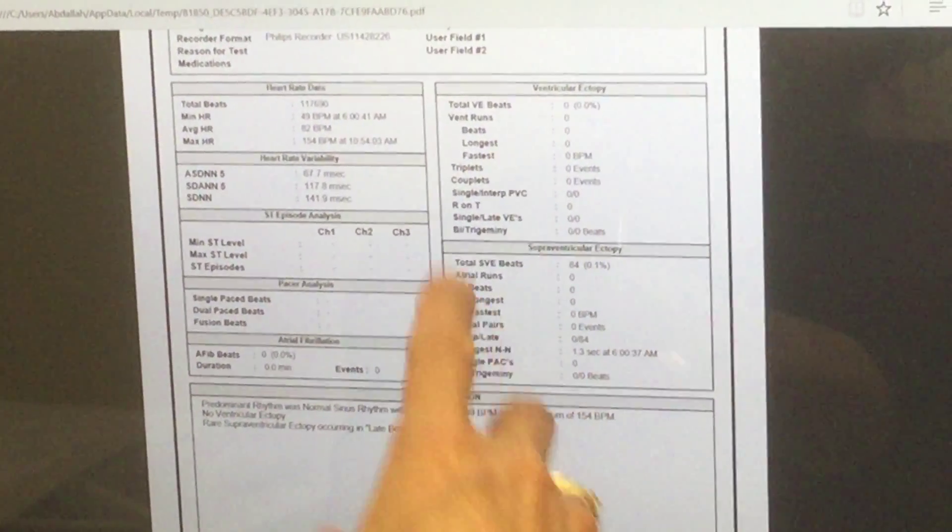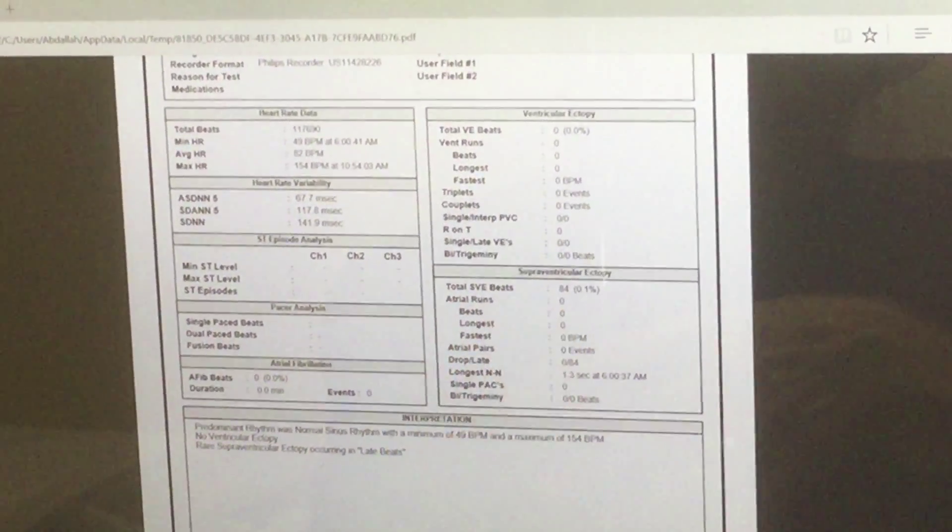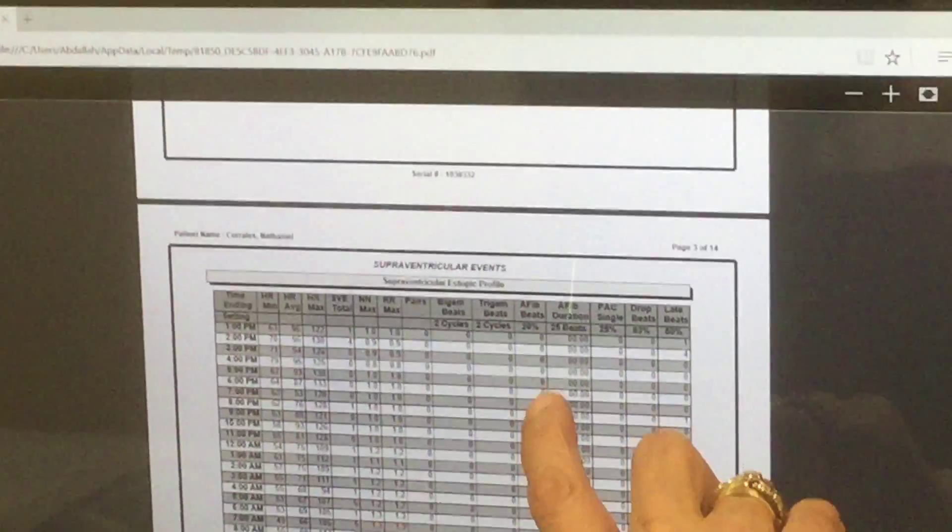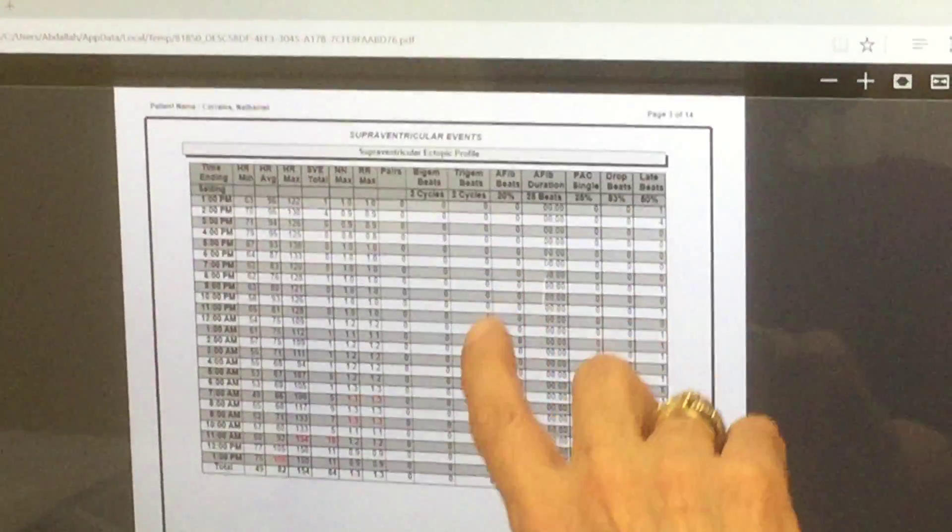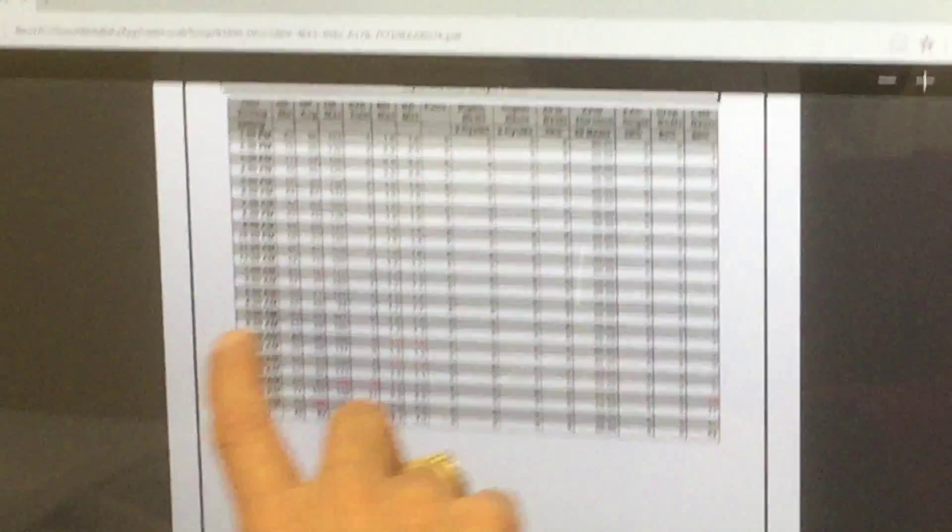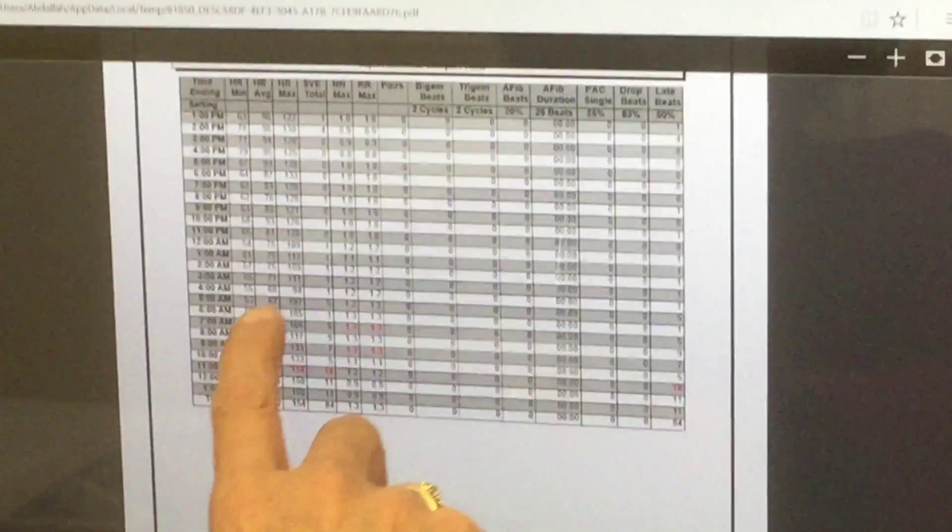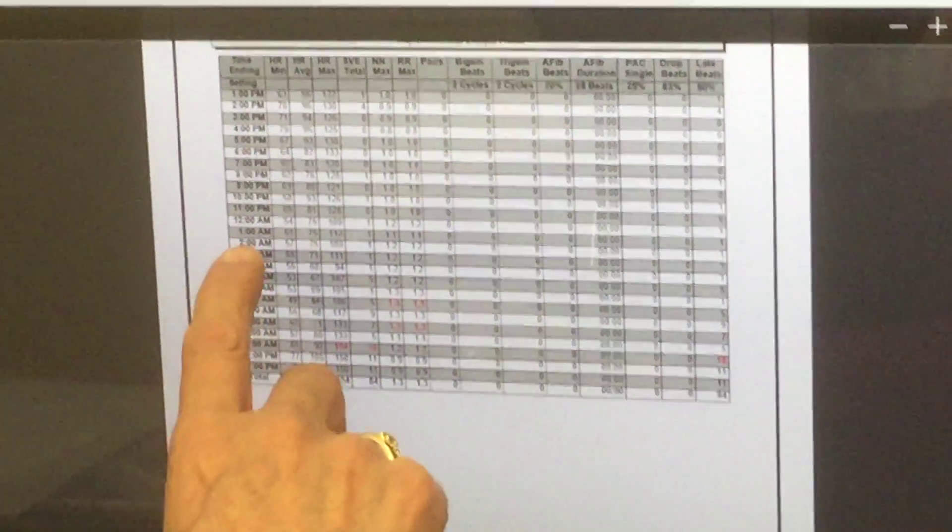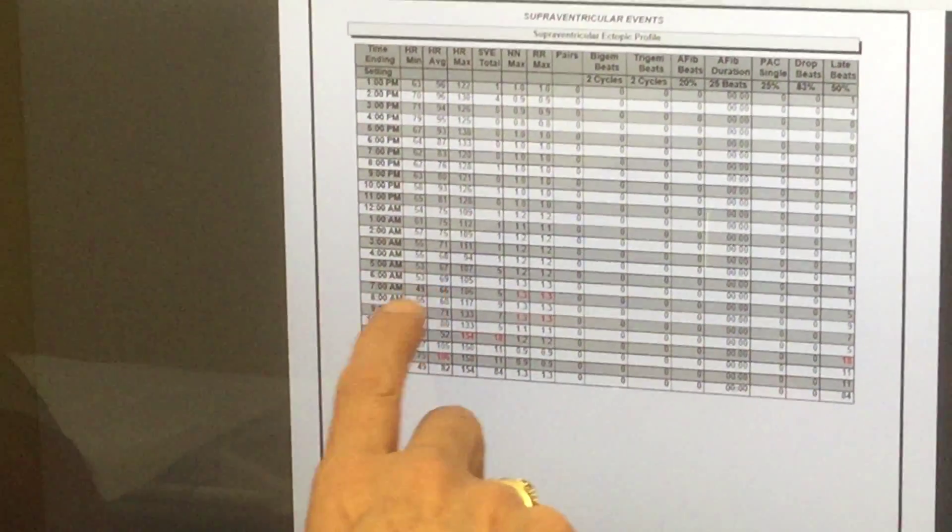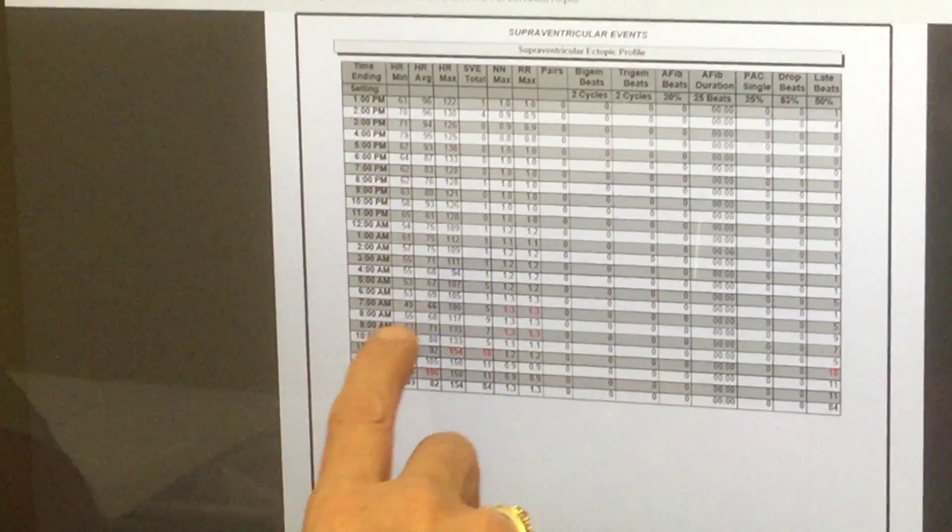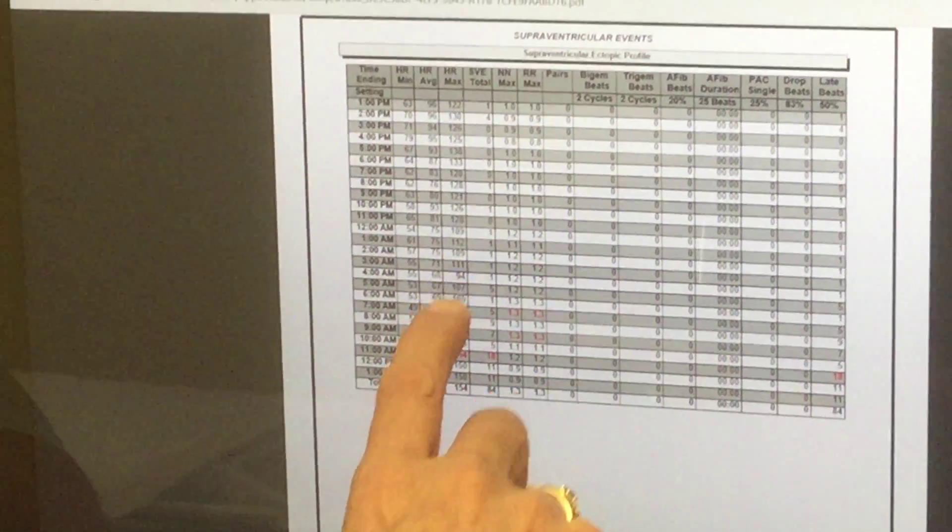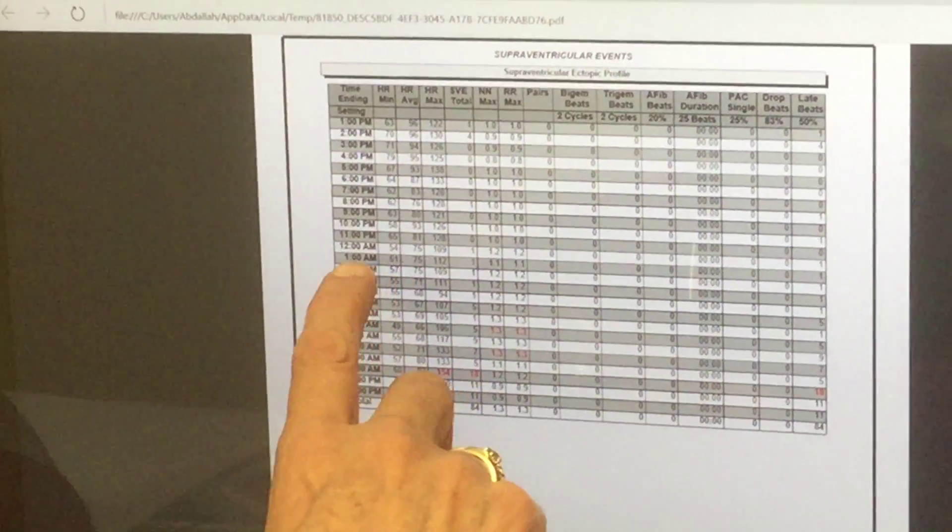The other thing is your heart rate during sleep, you know, 1 a.m., 2 a.m., 3 a.m. You have some spikes when you have high heart rate for sleeping heart rate.